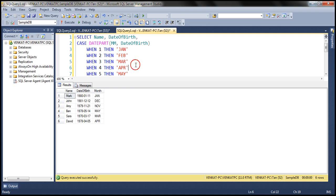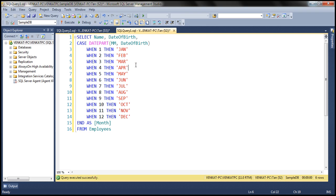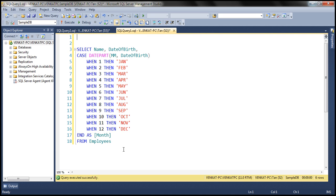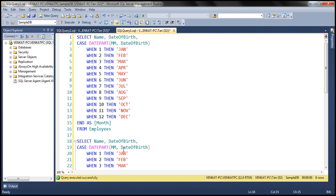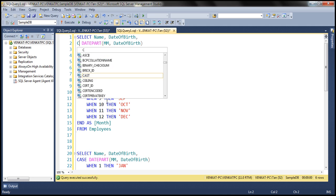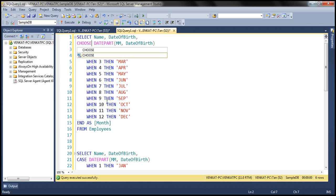But with the CASE statement, look at the amount of code that we have to write in order to achieve this. Now we can simplify this using the CHOOSE function. So I'm going to make a copy of that query and instead of using CASE I'm going to use the CHOOSE function.